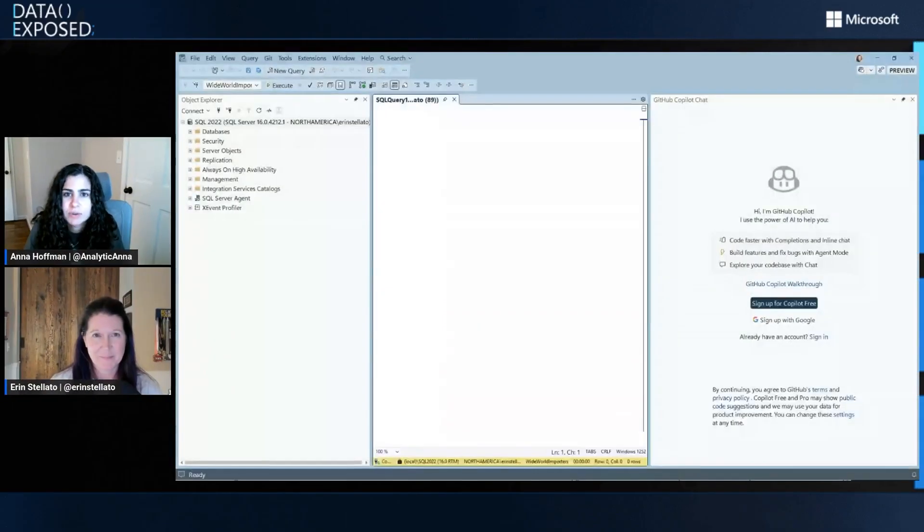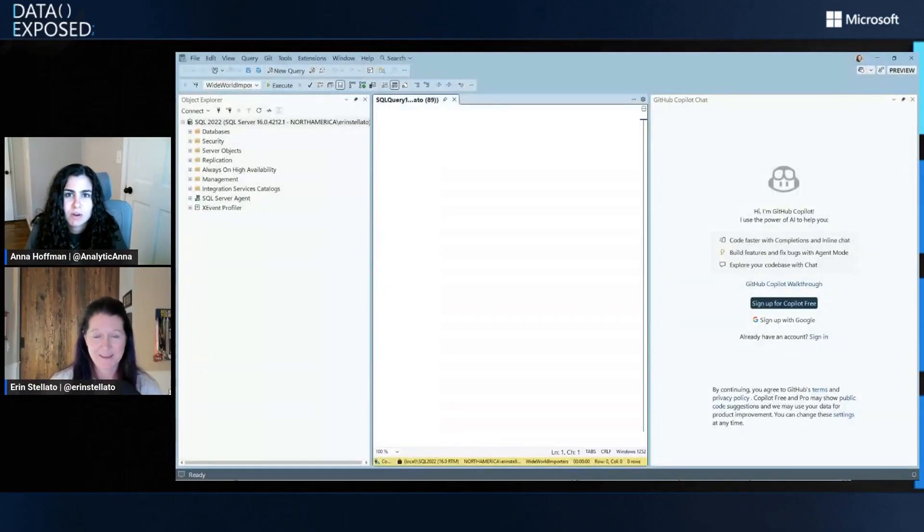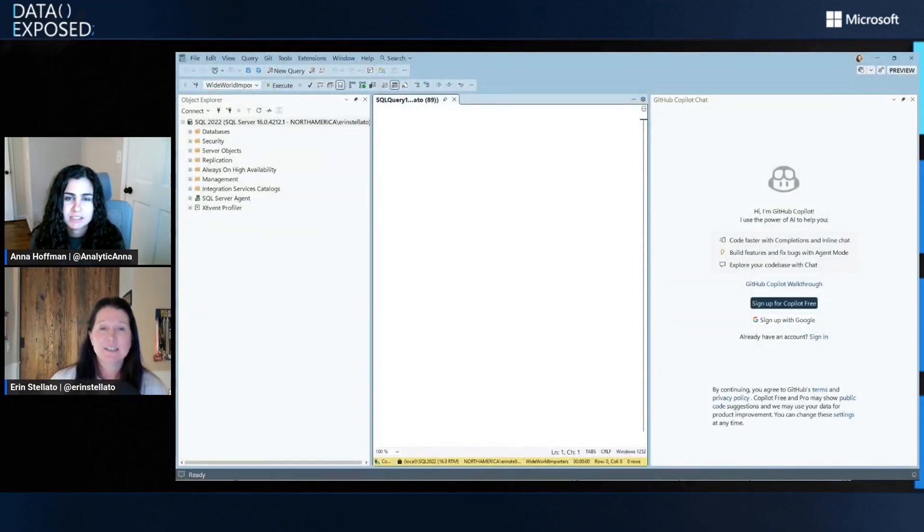So this is what I'm going to talk about today is specific to SSMS 22, which is currently in preview. But that is where GitHub Copilot, the integration is going to land. Cool. Awesome. I mean, I think let's get right into it. How do I sign up for GitHub Copilot in SSMS?